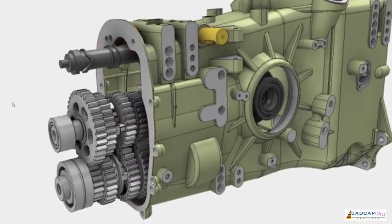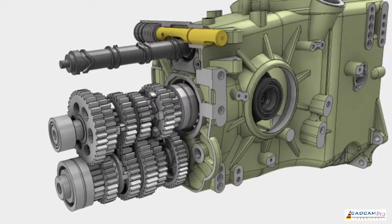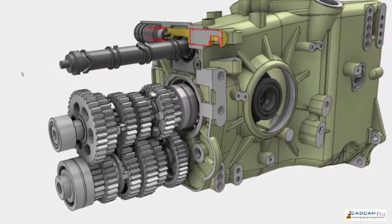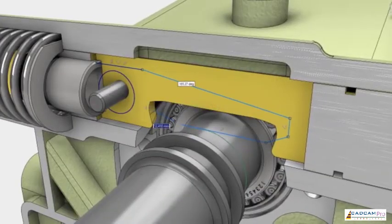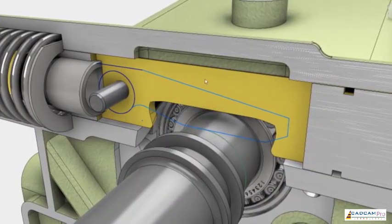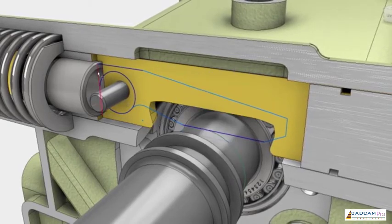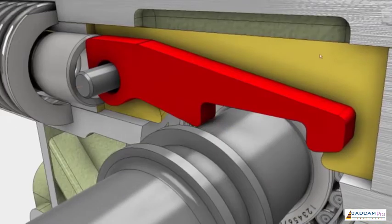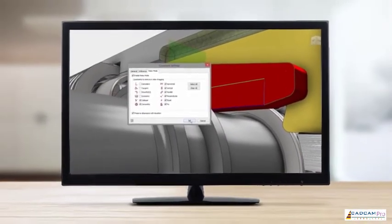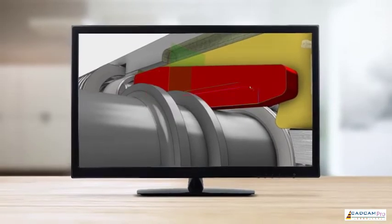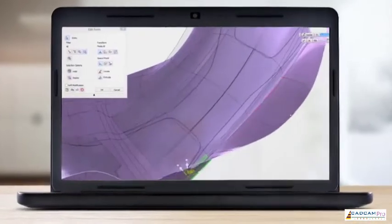Inventor helps you get the job done fast. Interruptions are removed, repetitive tasks are eliminated, and the performance of Inventor means your ideas come to life quickly. But what is speed without quality? You need the job done right as well as fast.